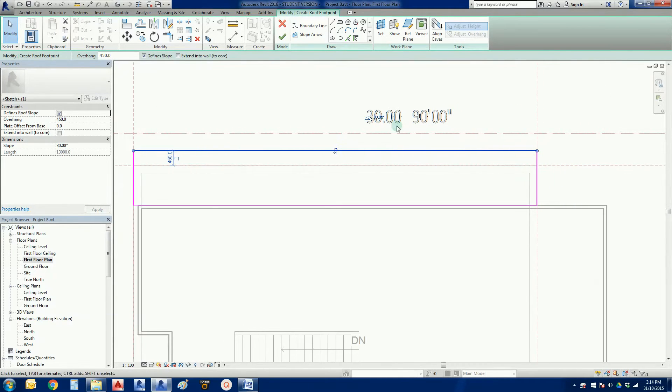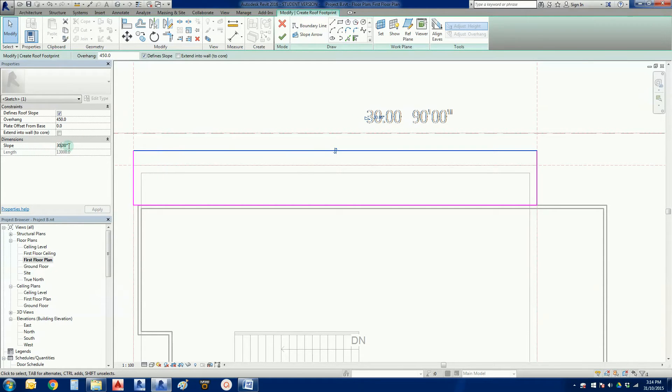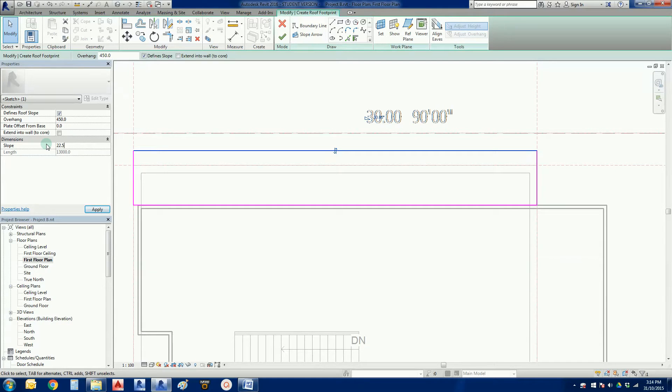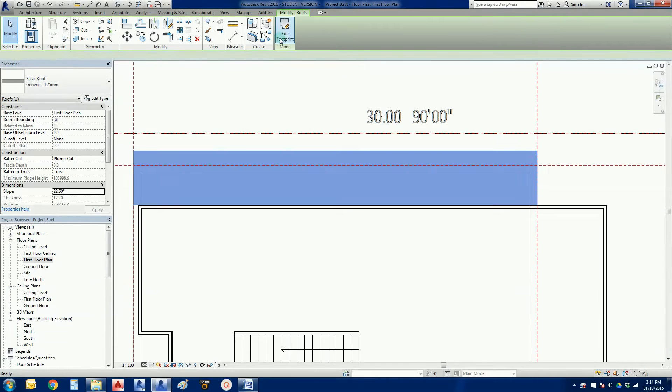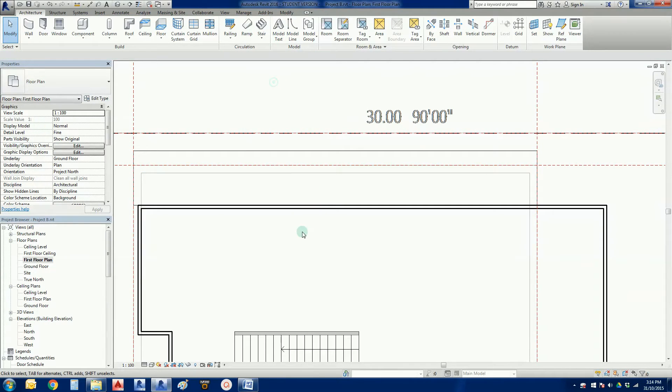It's a bit hard to see in there because we've got this text in the way. But again, I can go to my properties bar here. I can go 22.5. Not 222.5. 22.5. Apply. And finish the sketch. Now that theoretically should have worked.